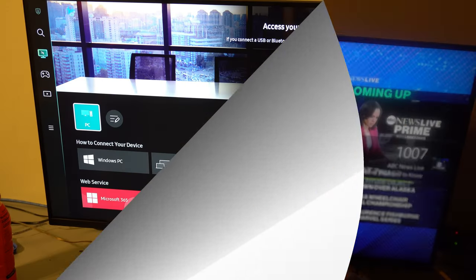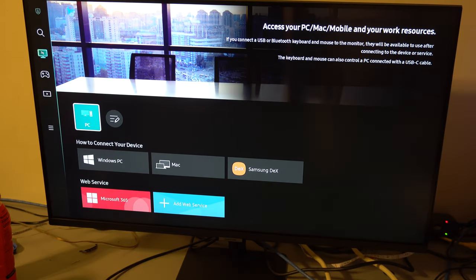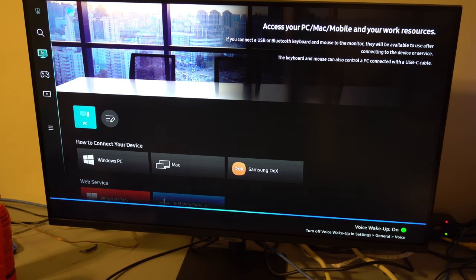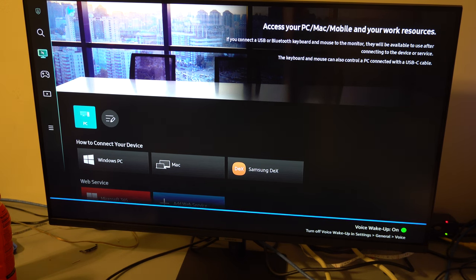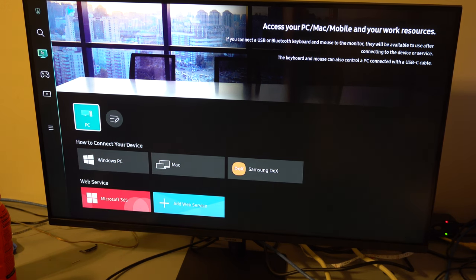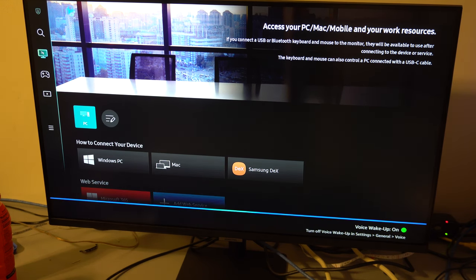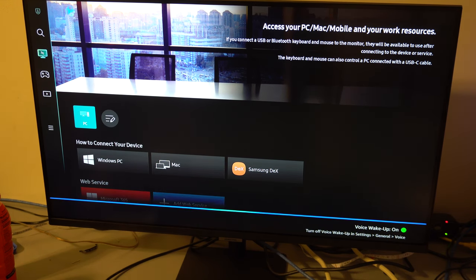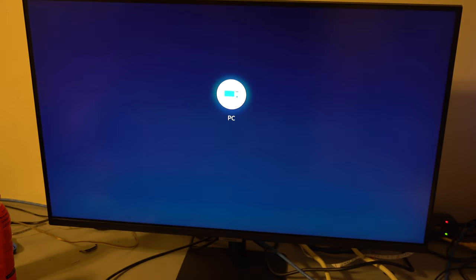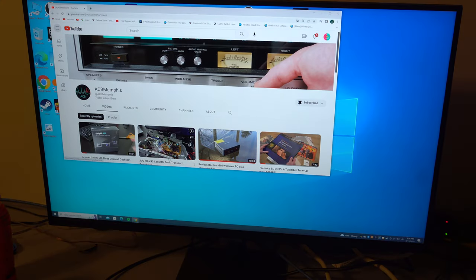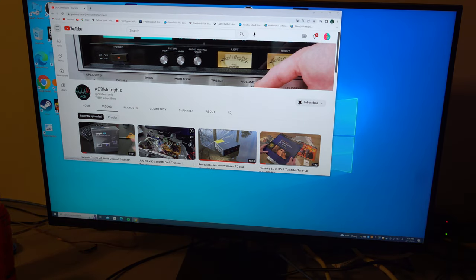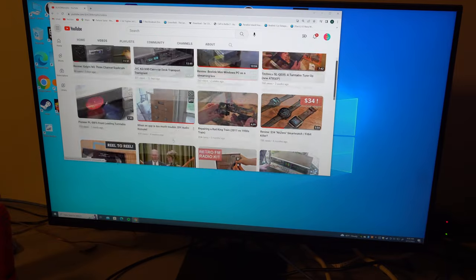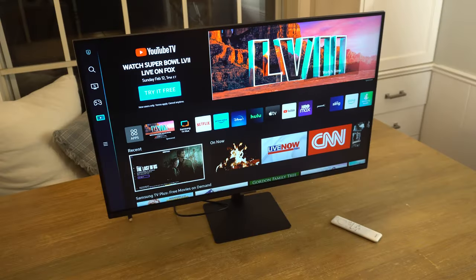But anyway, let's check out that voice command thing. Hello, display PC. Sorry, you gotta say HDMI one. Why? No, display HDMI one. Okay, so interesting that on screen it's called PC, but yet Alexa, you have to call it HDMI one to recognize that input.